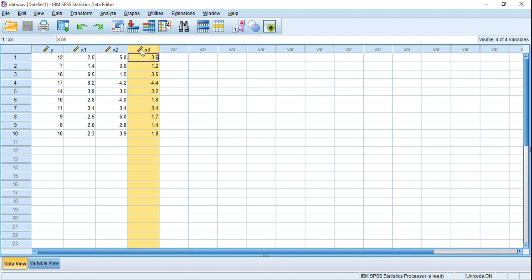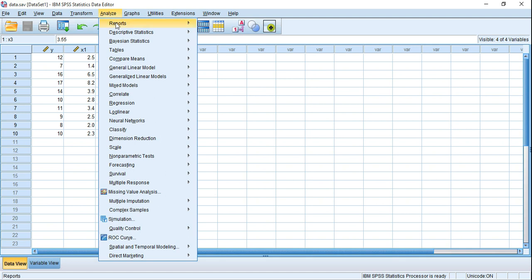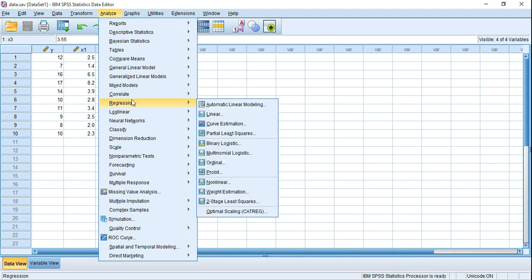To test multicollinearity, we have to go to Analyze, then Regression, and from there click on Linear.